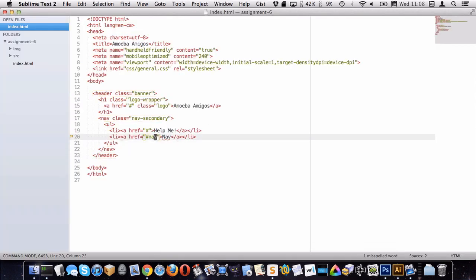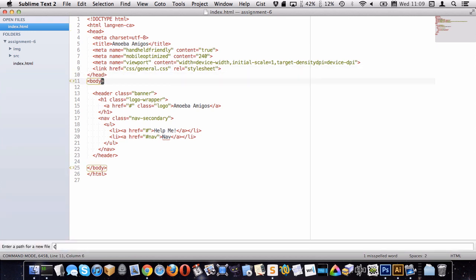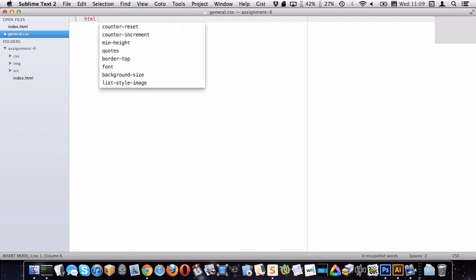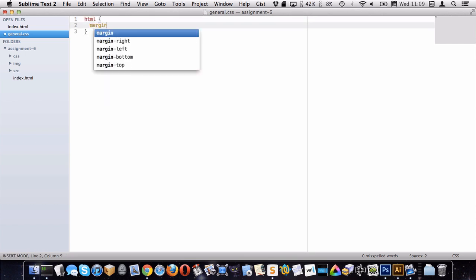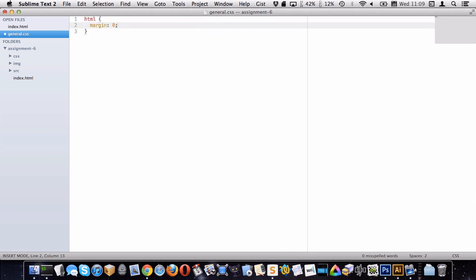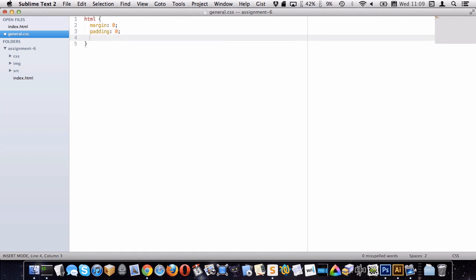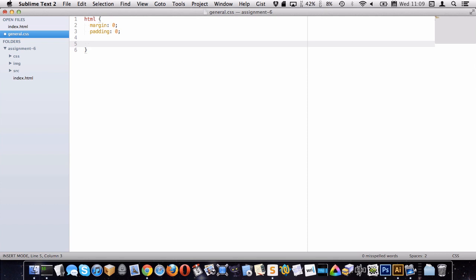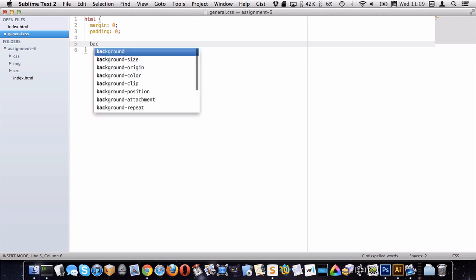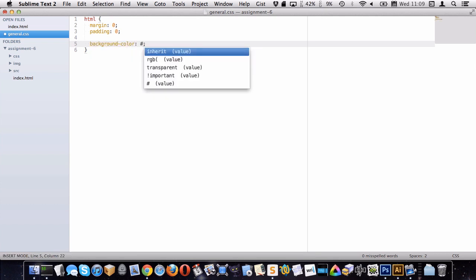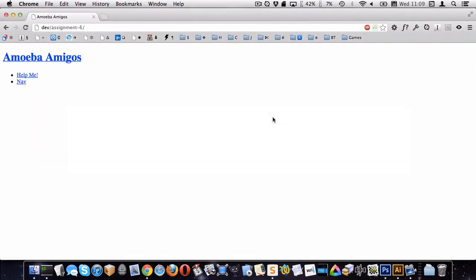Let's look at how we're going to style this. I need to make my CSS file. I'll start by targeting the HTML element — just the standard: get rid of margins and paddings. I'm also going to set the font and the background color. For the background color, we'll get that from Photoshop.